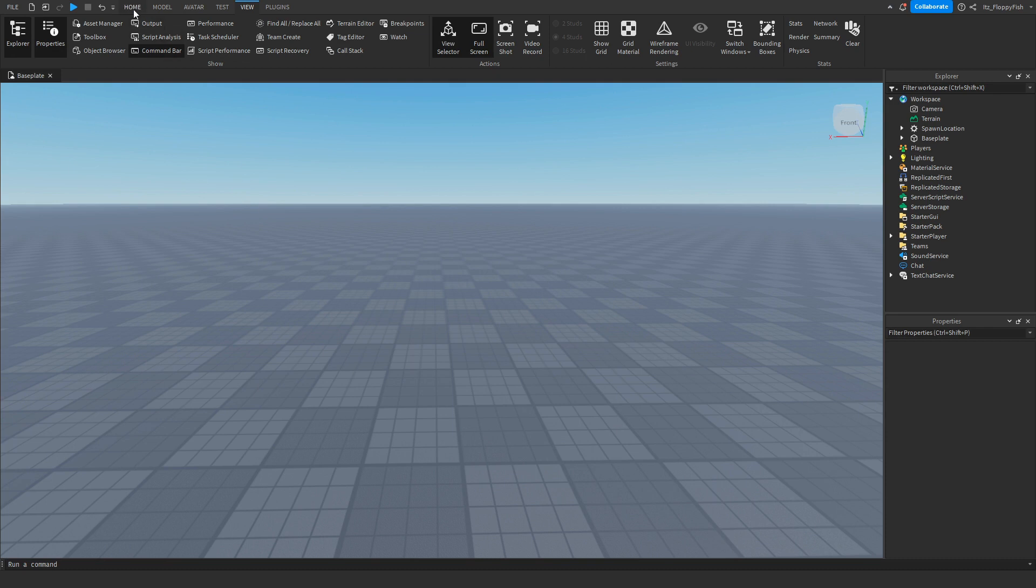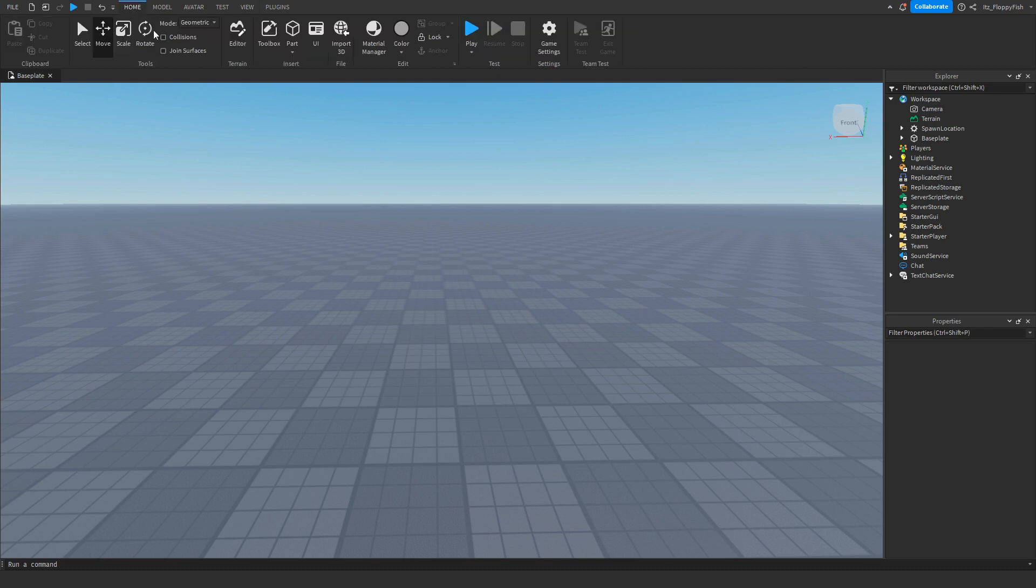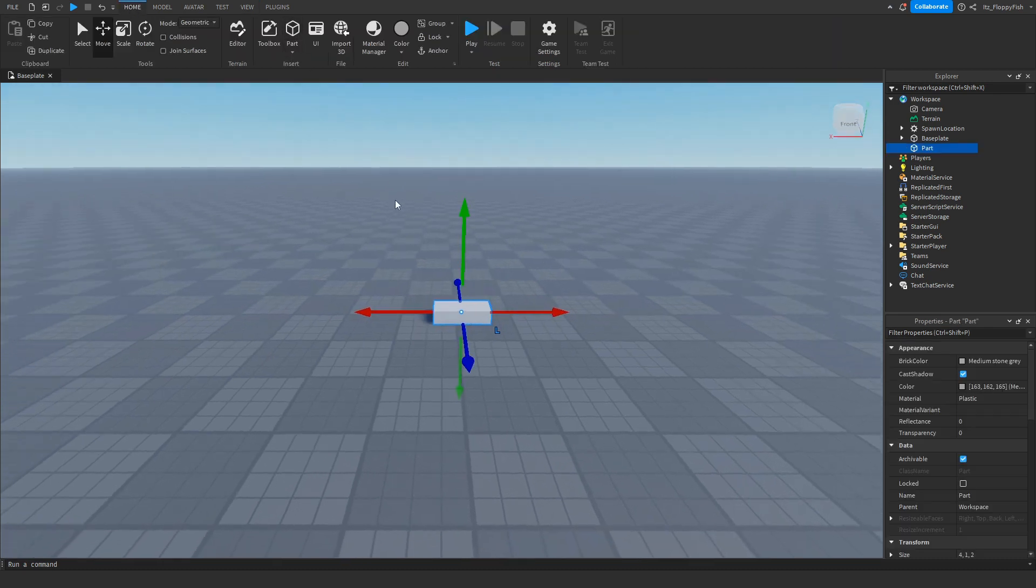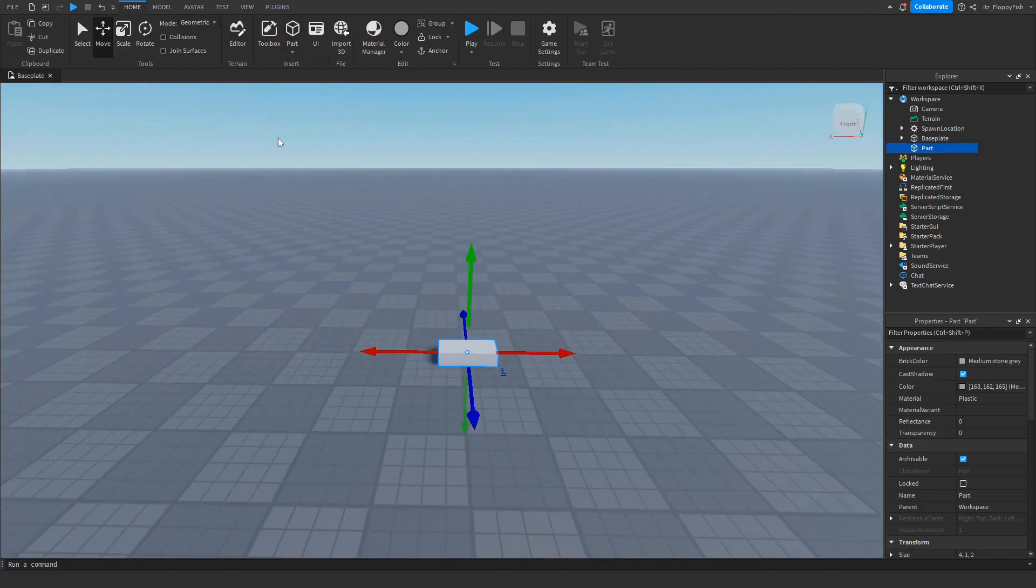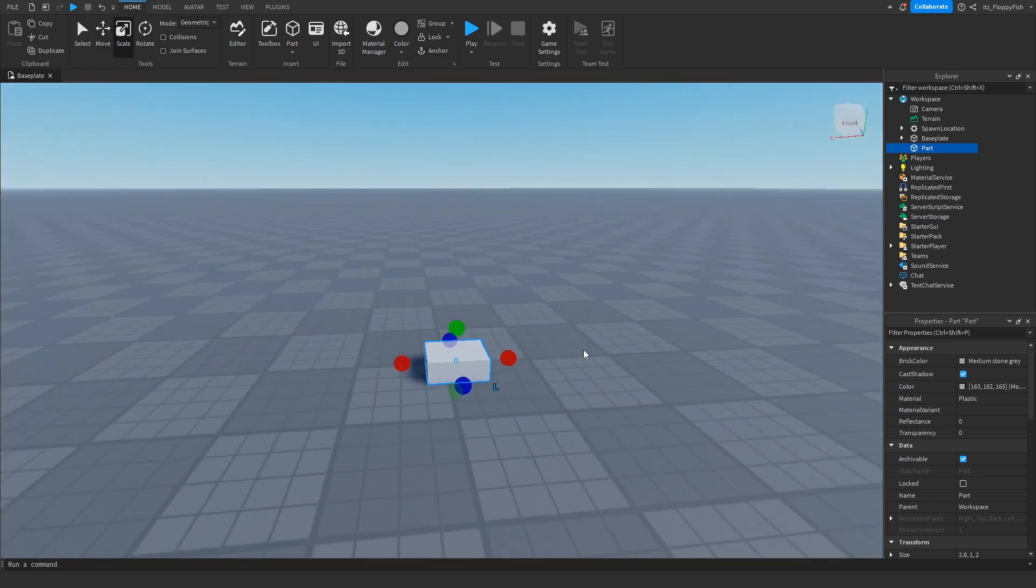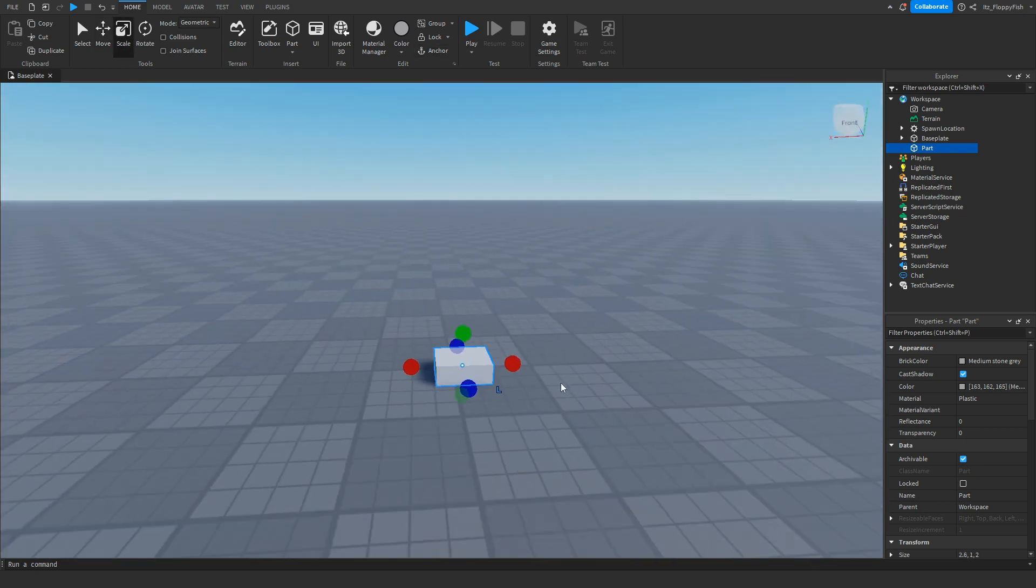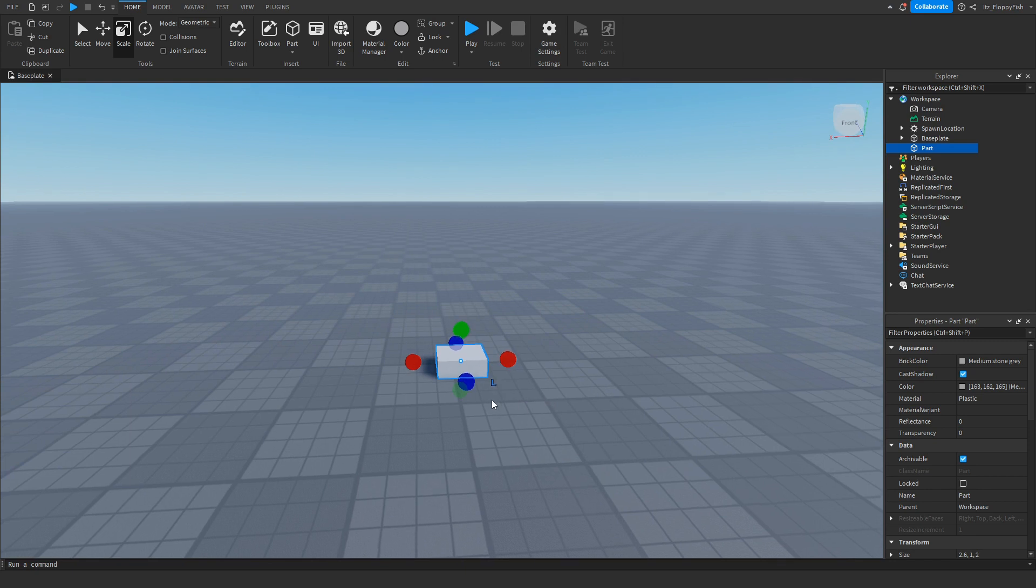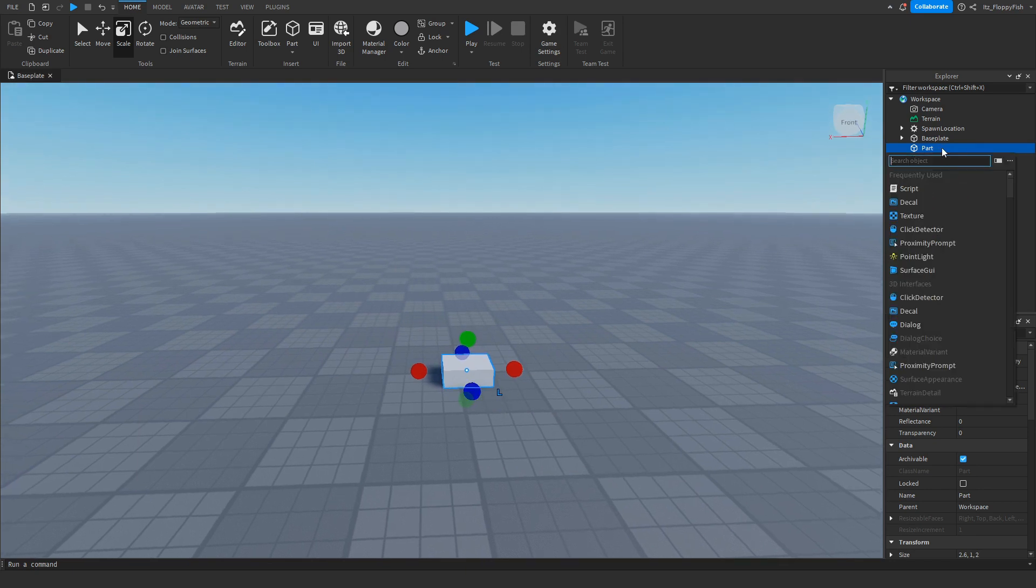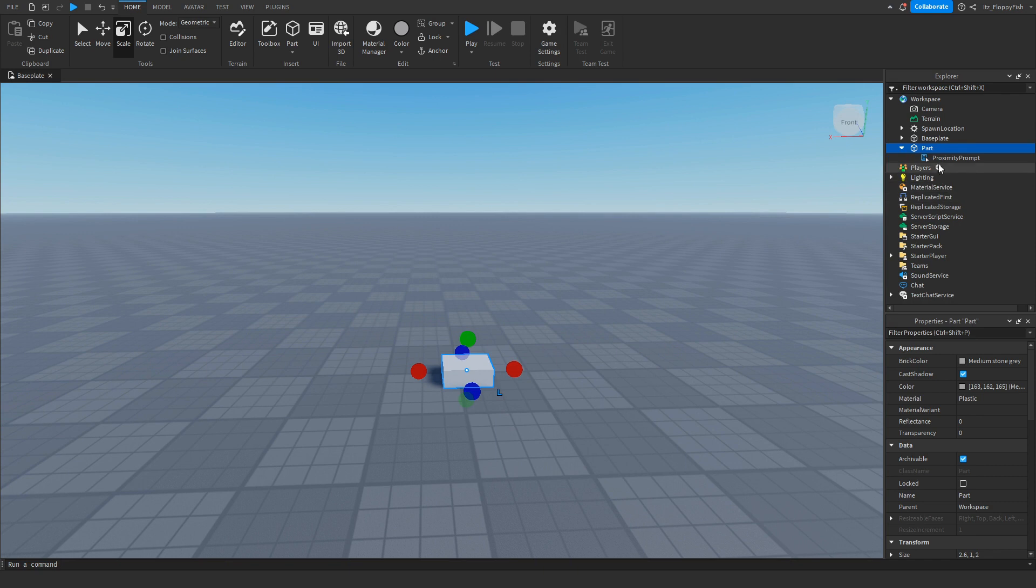Then once you've done that, you want to click back on home and now you want to go and insert your part which is going to be holding the proximity prompt. I'm just going to make it something like this and you can rename it, change the color, adjust it to whatever you would like. Inside the part we want to click on the plus button and insert a proximity prompt.